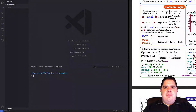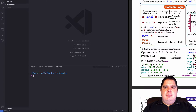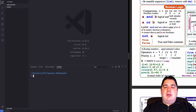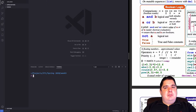Hello everybody. In this video we are going to start looking at decision making and some boolean logic. In other words, we are going to start making decisions depending on the results of our code, so we start doing some conditionals.